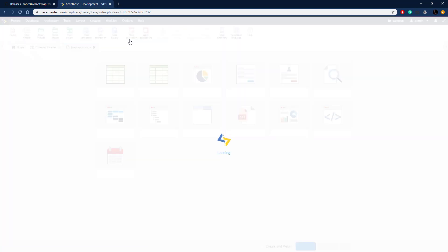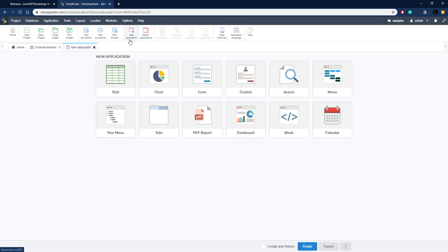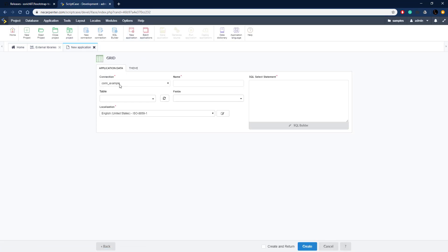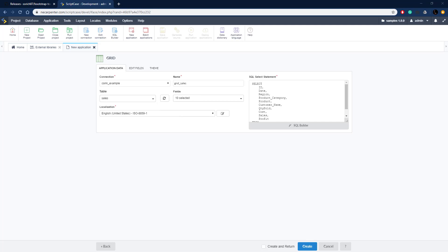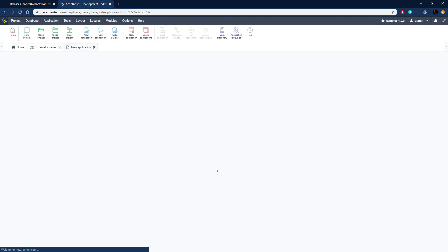Let's create a grid application to put this in. Click 'New Application' — this is in the samples project — click Grid. We're going to use the samples database and the sales table. You can do this with any table; I'm just using this one for example purposes. Let's name it 'grid_sales_tour' and click Create Now.